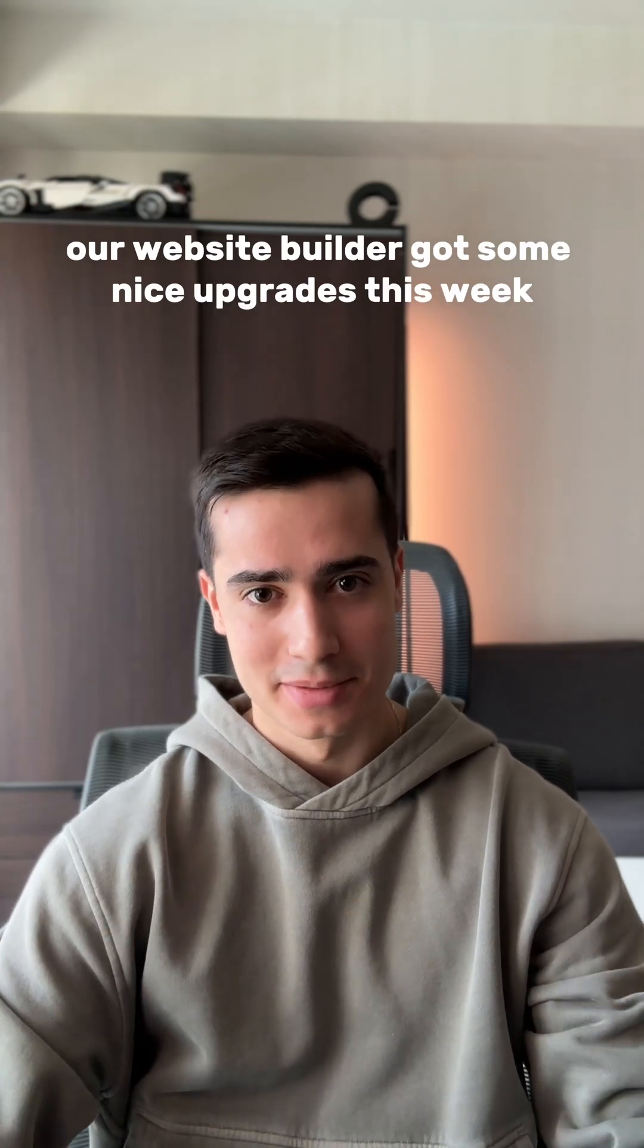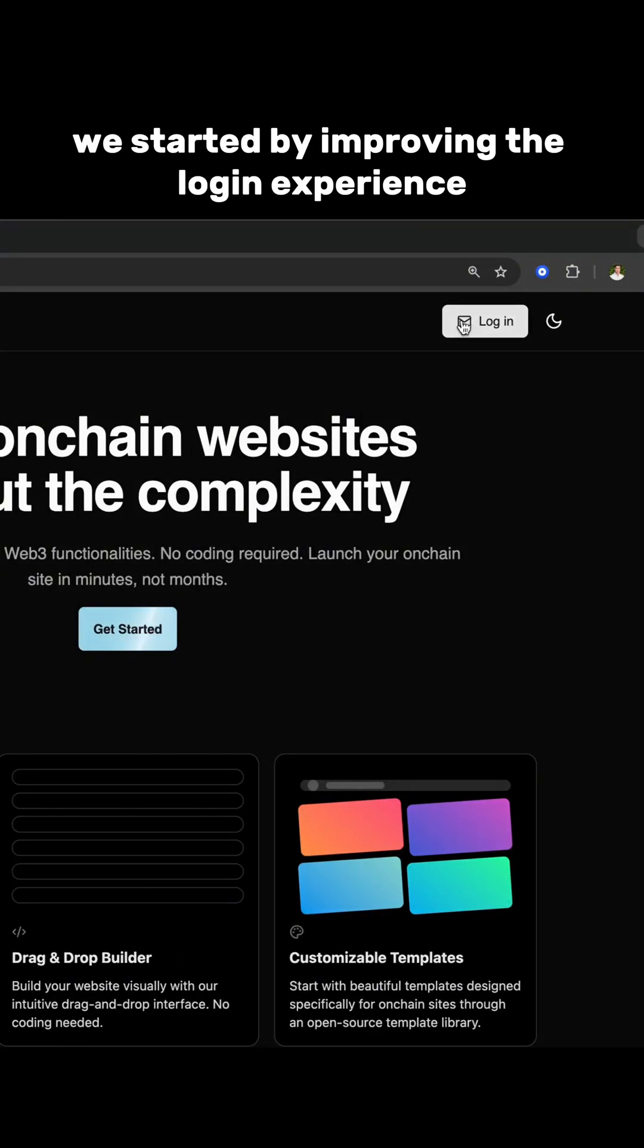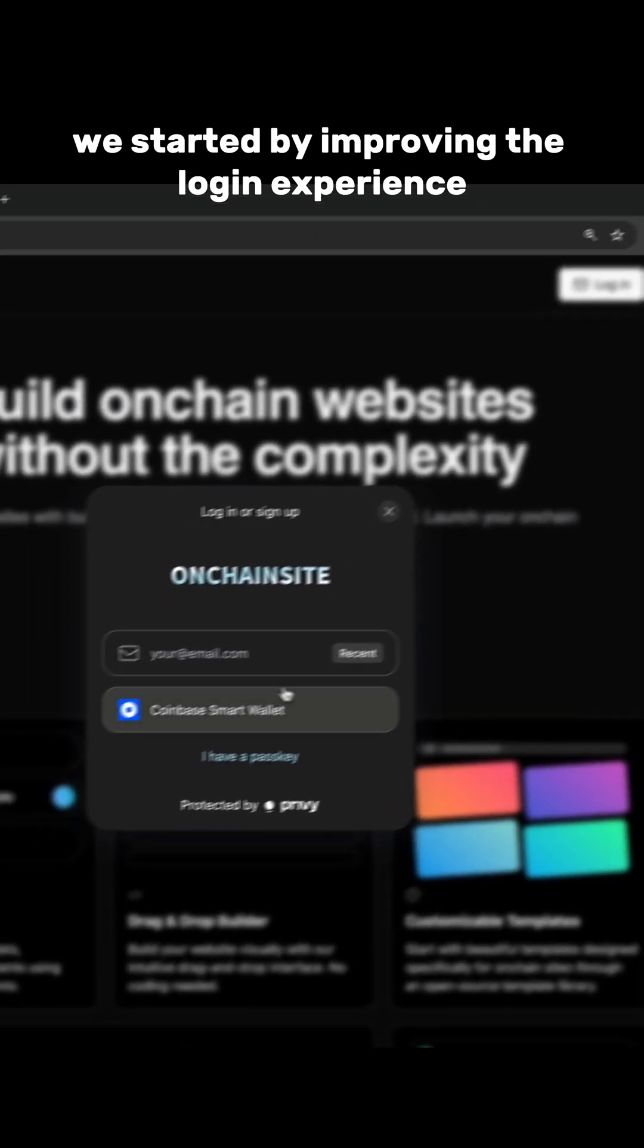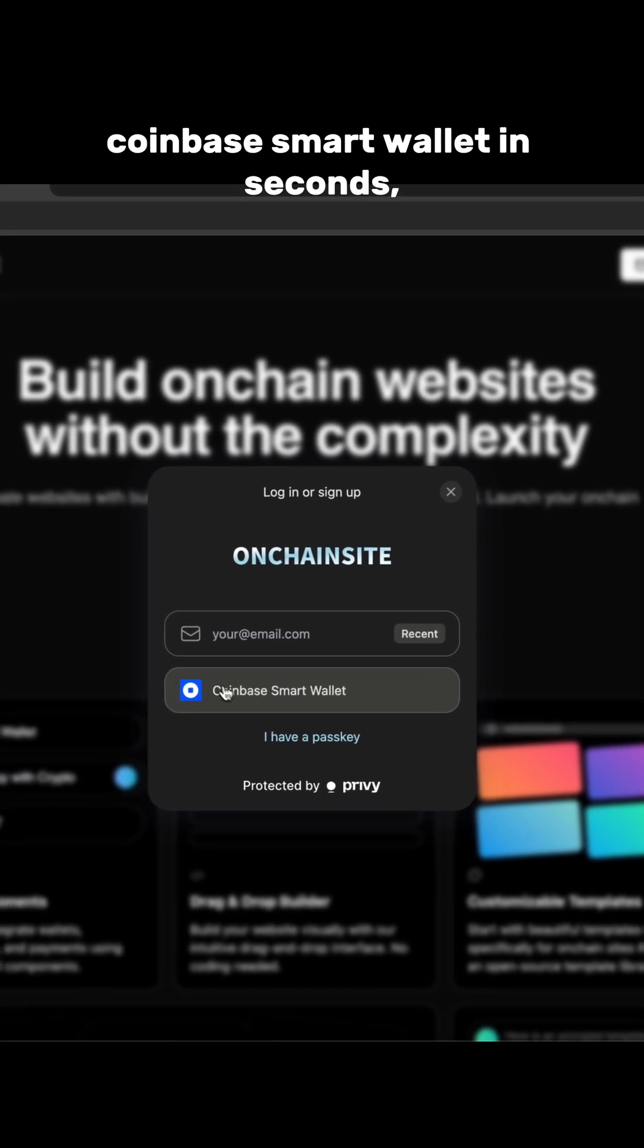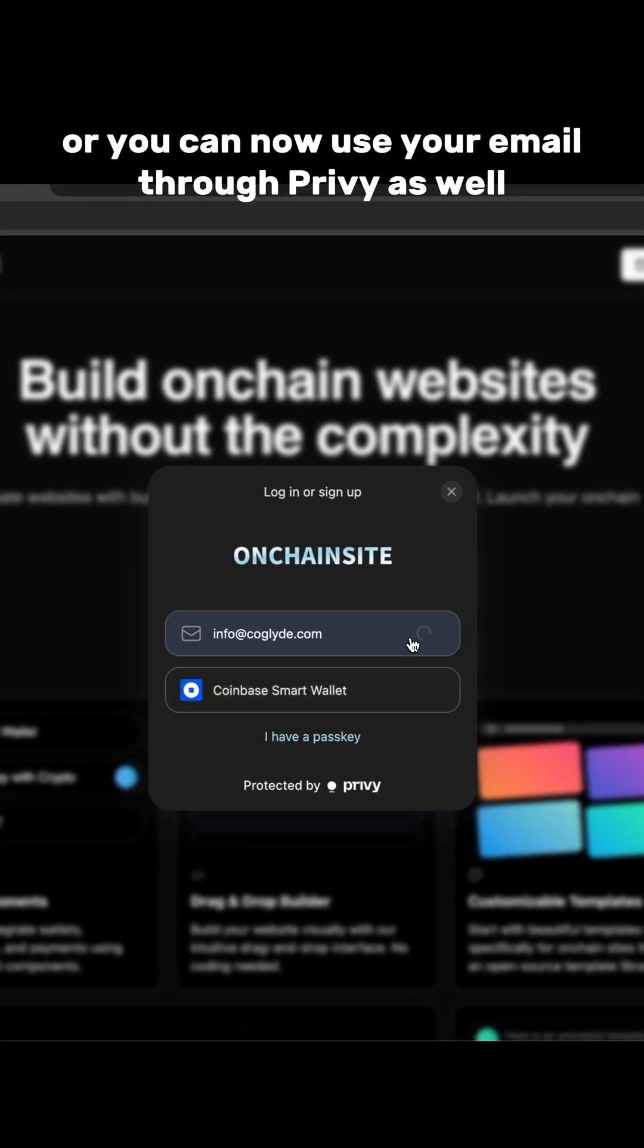Our website builder got some nice upgrades this week, let's dive in. We started by improving the login experience. You can sign in with your Coinbase smart wallet in seconds or you can now use your email through Privy as well.